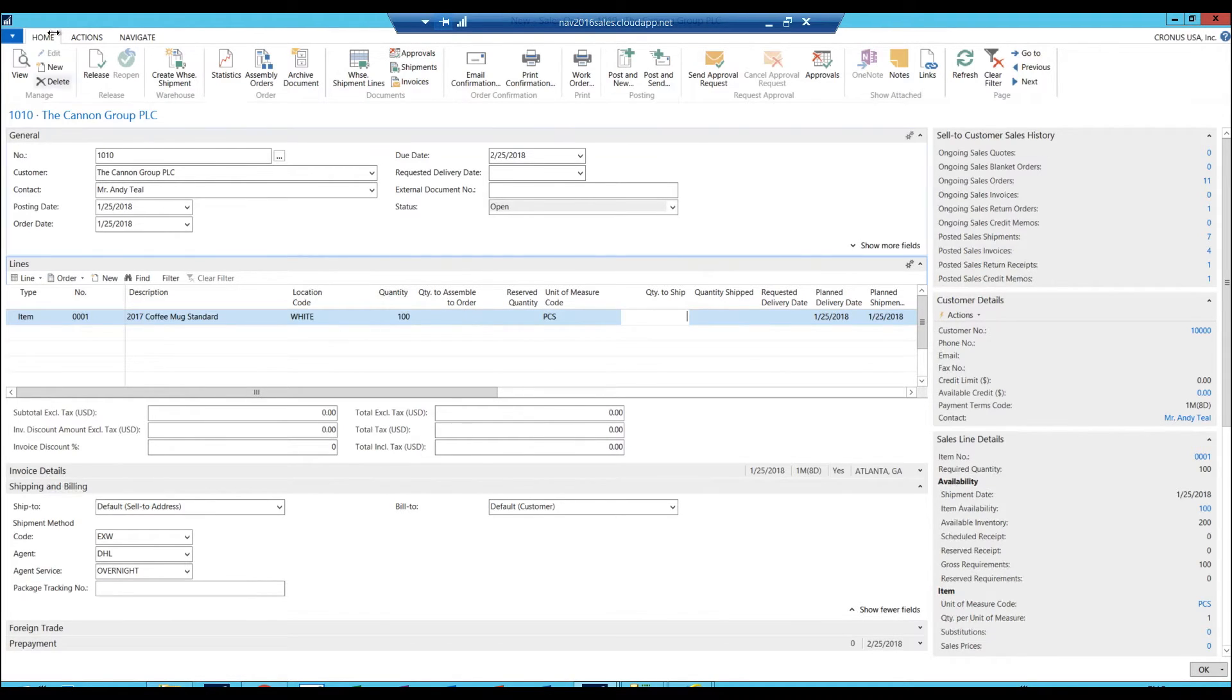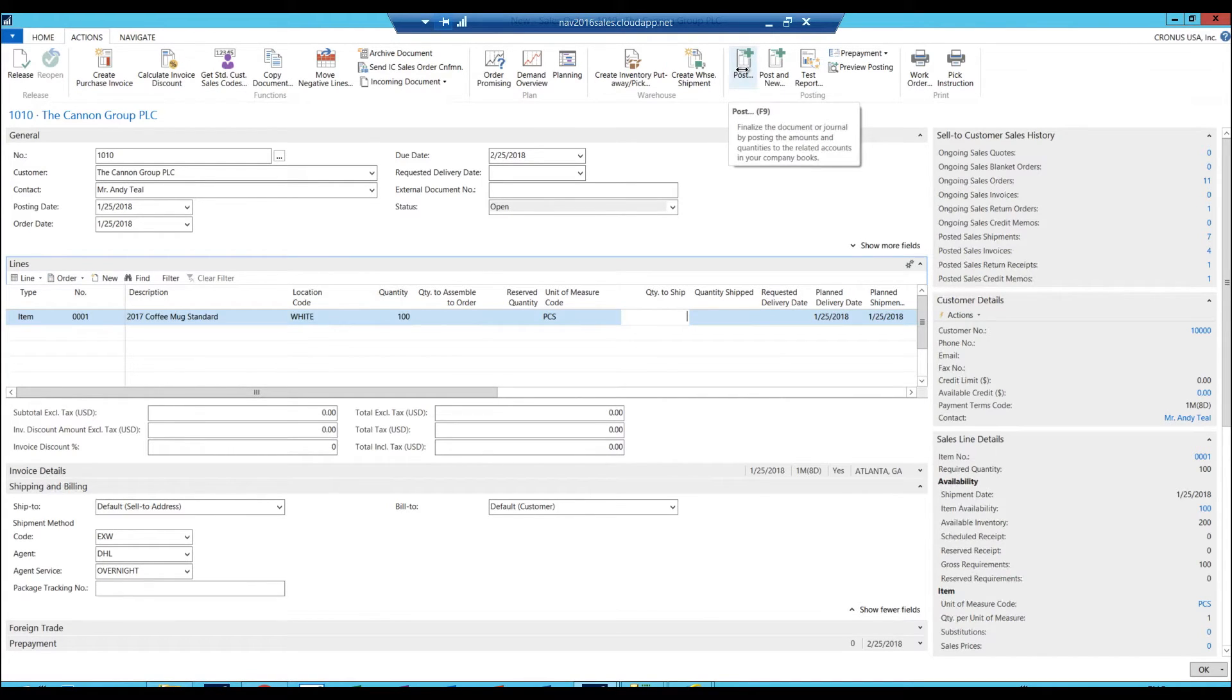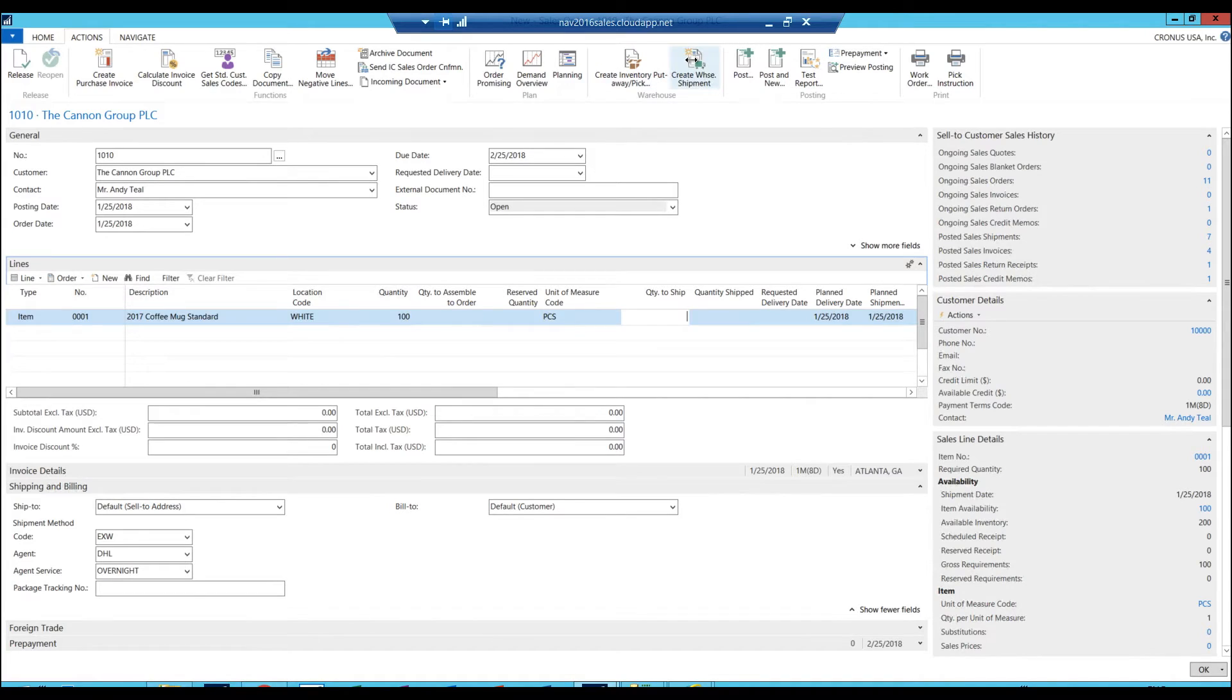Go ahead up in actions, post, post ship and it will go out. I've shown this before in other videos. But in this case, since it's the white warehouse and white warehouse is bin enabled, I have to go ahead and create a warehouse shipment.